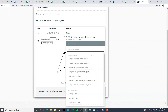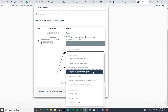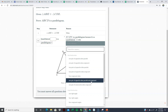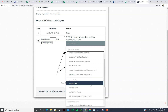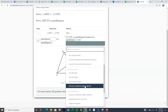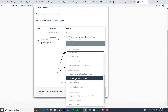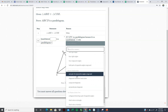Those five are: two pairs of opposite sides parallel, two pairs of opposite sides congruent, one pair of opposite sides parallel and congruent, both pairs of opposite angles congruent, and diagonals that bisect each other.